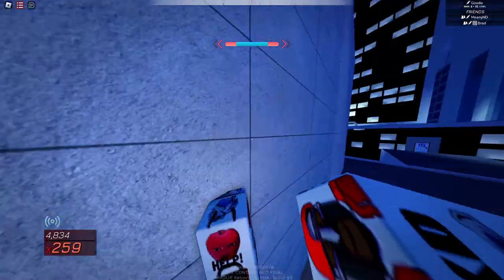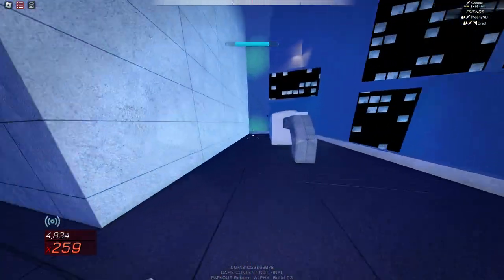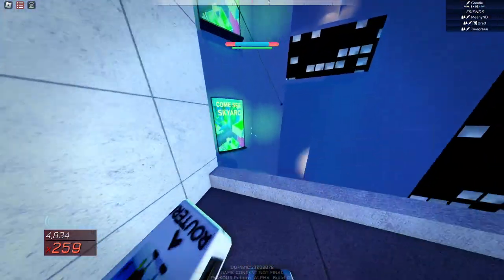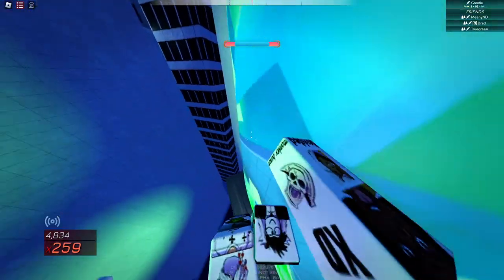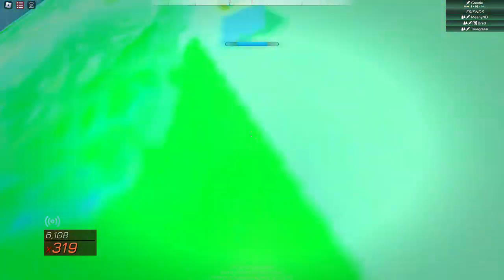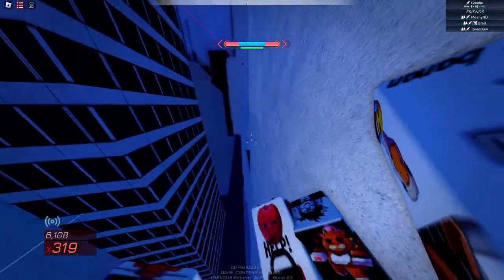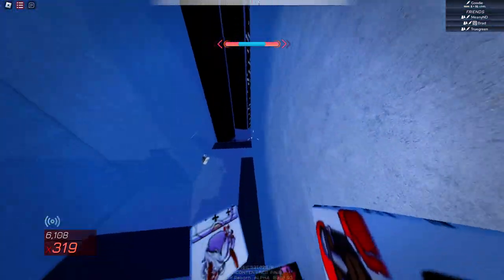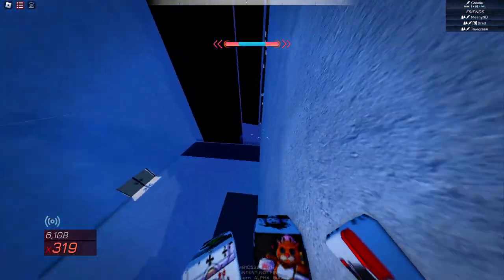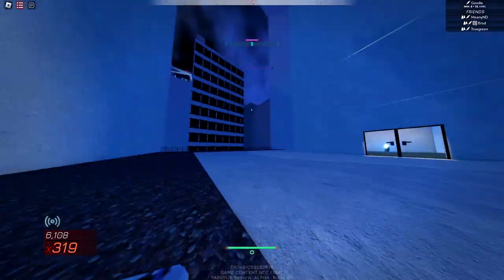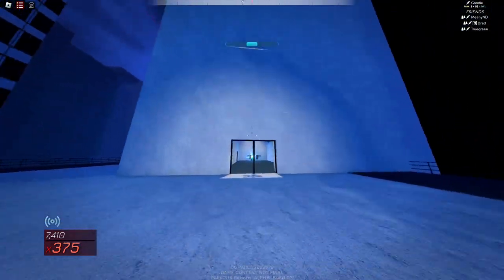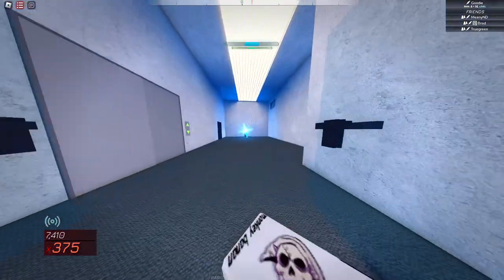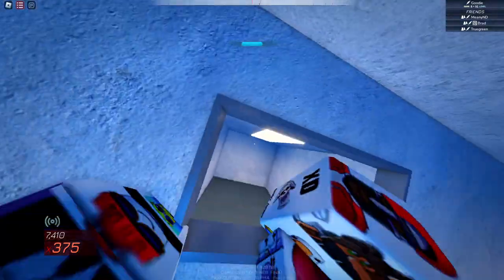Basically where you want to go is you want to go onto one of these come see Sky Arc signs, which yes I'm very excited for Sky Arc, a lot like Sunderland. Now I'm going to come over here. So this is the entrance to Vertigo.